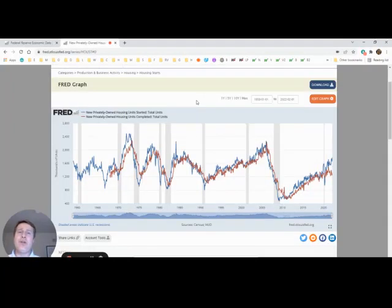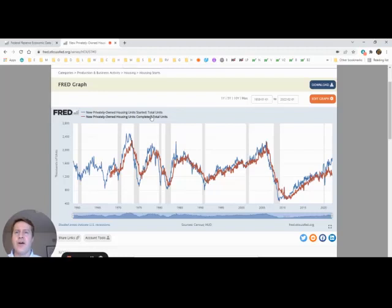In this video, we'll recreate this FRED chart that compares housing starts to housing completions.